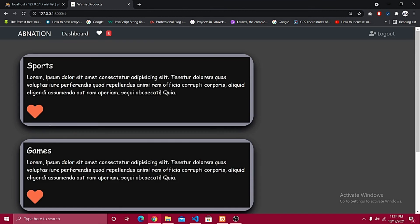We are now able to count the wish list items per authenticated user in real time. You can use this in any e-commerce project. You could also add a link so clicking the heart icon shows all selected wish list items — let me know in the comments if you'd like a video on that. Thanks for watching and I'll see you in the next one!